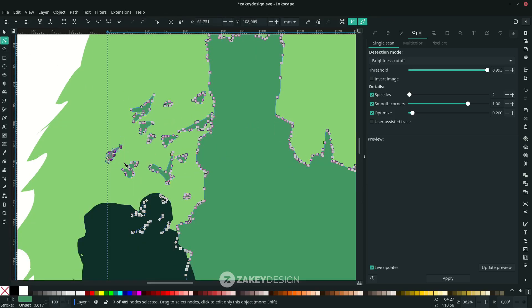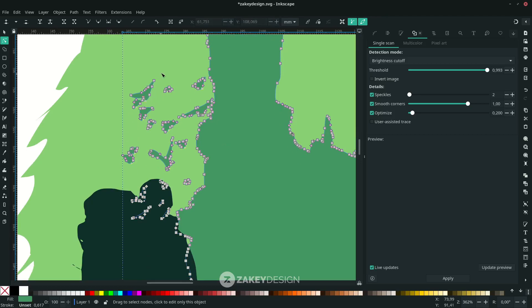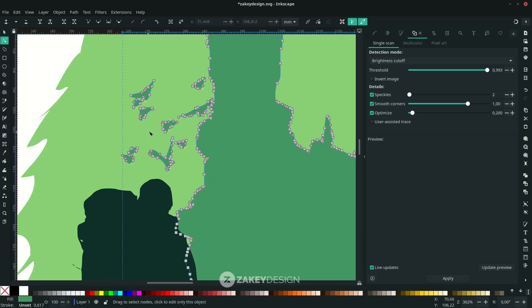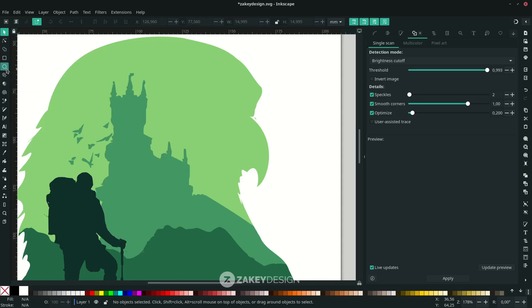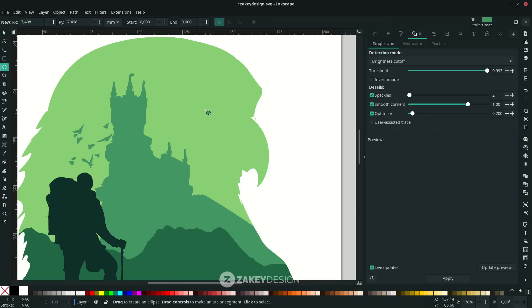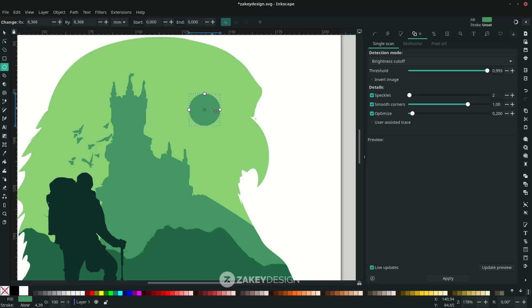Delete any unnecessary shape parts. Then create a round vector using the Ellipse tool — click the icon or press E. Hold Ctrl+Shift while scaling to keep proportions. Change the color to white.